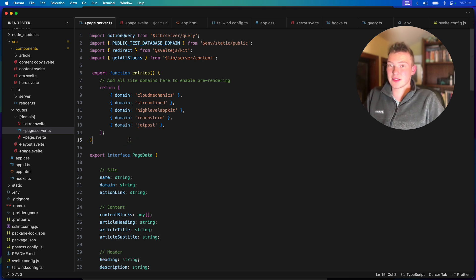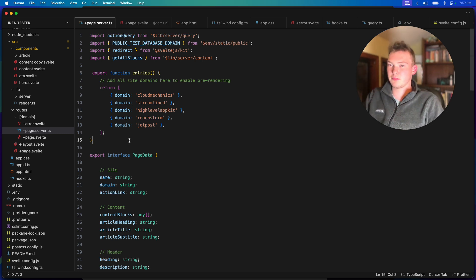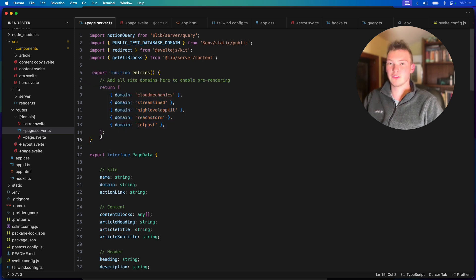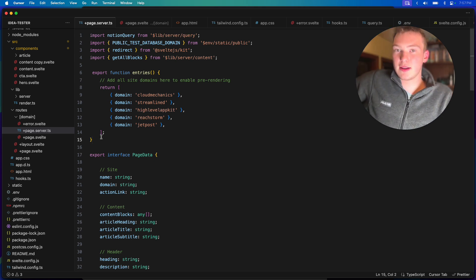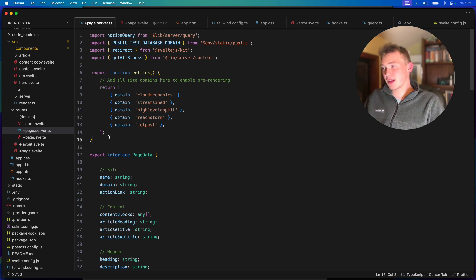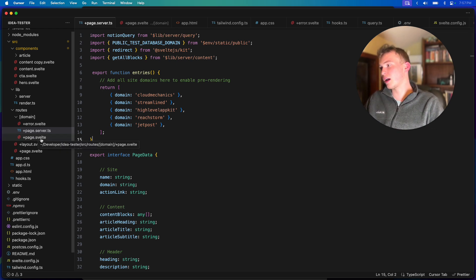Obviously if you just put this in a random Railway deployment it probably wouldn't work, because this has to do with Vercel's adapter. But it's nice to know that you can do it and it's super simple. You could still take it somewhere else and it's just so much easier and simpler to get stuff working.